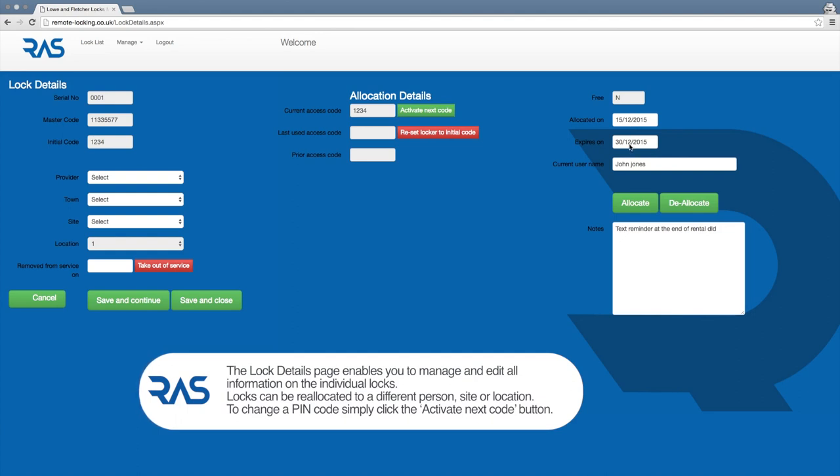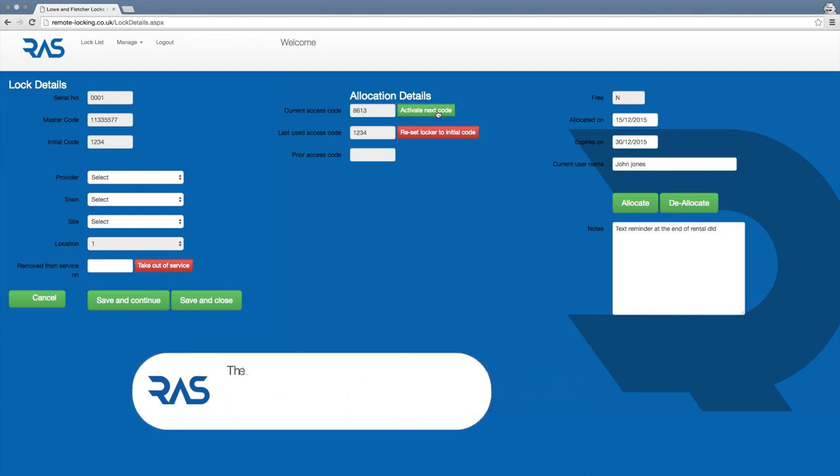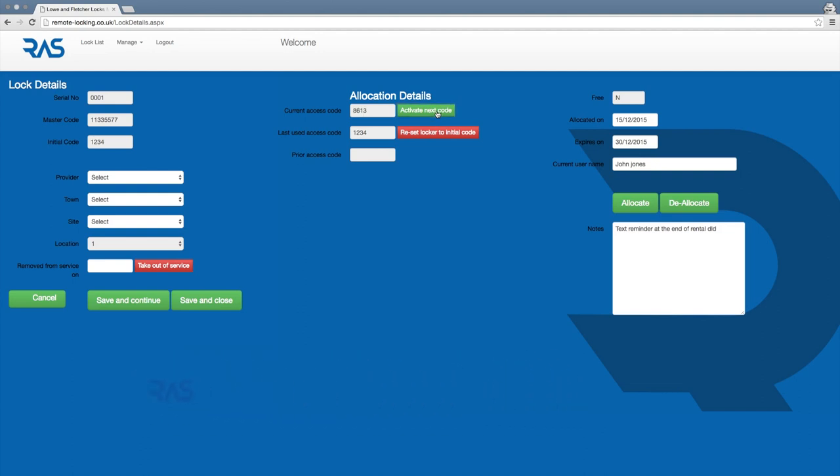Changing a user's pin code could not be easier. Simply click the activate next code button. The new pin will be ready to use and the old pin is deactivated.